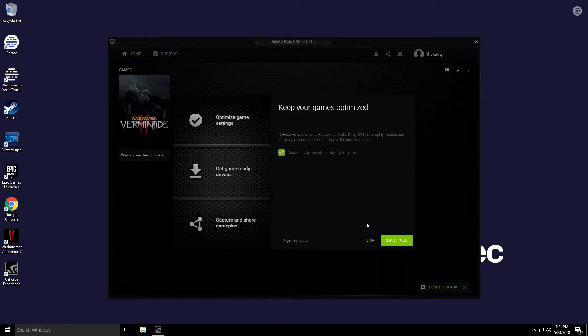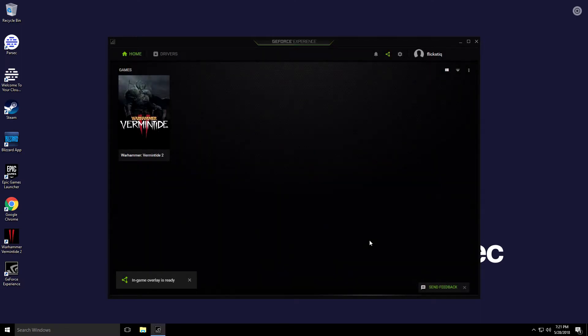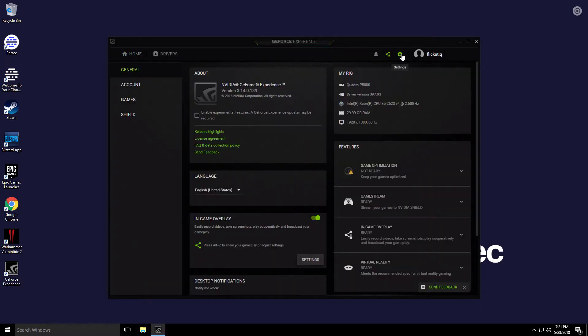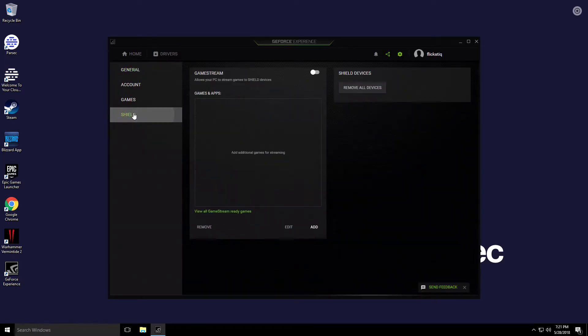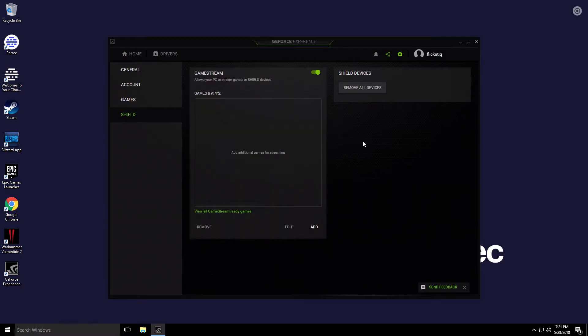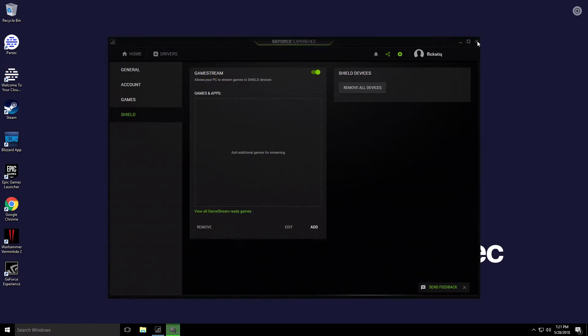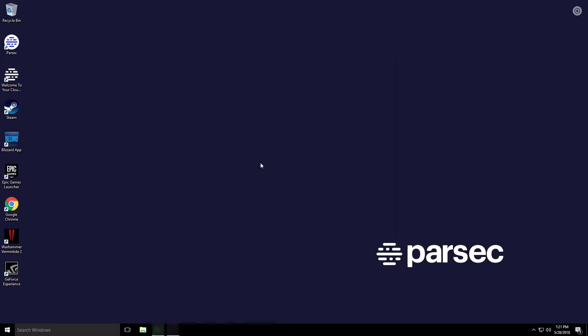We're going to skip the tour since I've done this in the past. Let's go ahead and go up to the gear, and we want to go to Shield right over here, and then click GameStream to enable the GameStream feature. That's it, you can go ahead and close the GeForce Experience window and our next steps are on our iOS device.